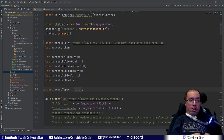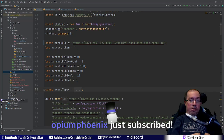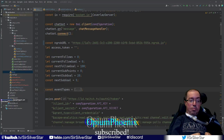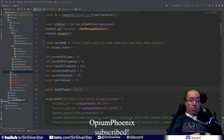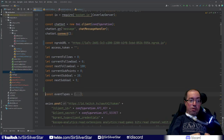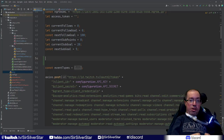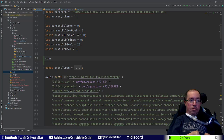Within the bot, the first thing we need to do is take advantage of the information gathered so far from all the metrics we've been tracking — subs, follows, cheers, resubs, and so on. We need a variable that can keep track of all the individual alerts and events that come in and hold them for later. So we're going to create a global constant called creditsData, which will be equal to a JSON object with several attributes.